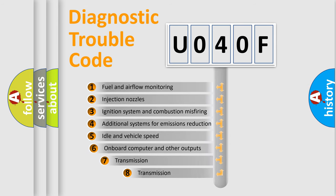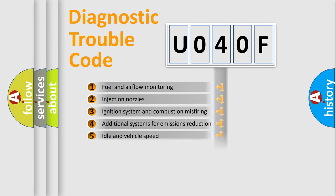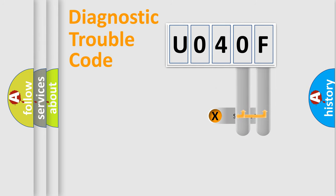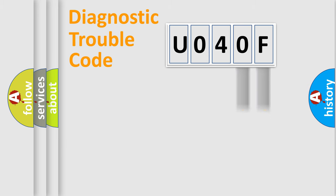The third character specifies a subset of errors. The distribution shown is valid only for the standardized DTC code. Only the last two characters define the specific fault of the group.